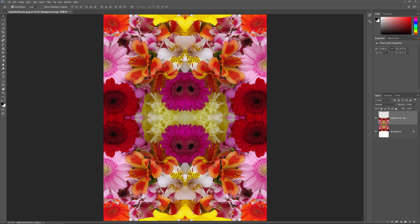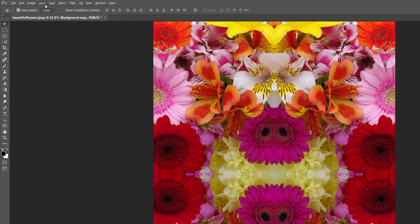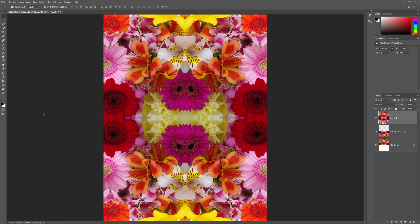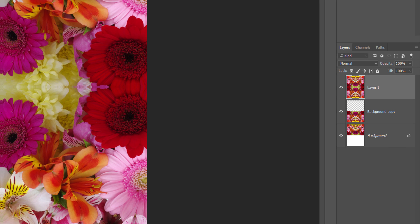So far, all we've been doing is making copies of the image and flipping them. Let's see how much further we can take things by rotating copies of the image and trying out different blend modes. First, let's merge both of our existing layers onto a brand new layer. On a Windows PC, press and hold the Alt key; on a Mac, press and hold the Option key. With the key held down, go up to the Layer menu and choose Merge Visible. By pressing and holding Alt or Option as we selected Merge Visible, we told Photoshop to keep the original layers and merge them onto a brand new layer. We can see in the Layers panel that we now have a third layer named Layer 1, holding a merged copy of the original two layers below it.